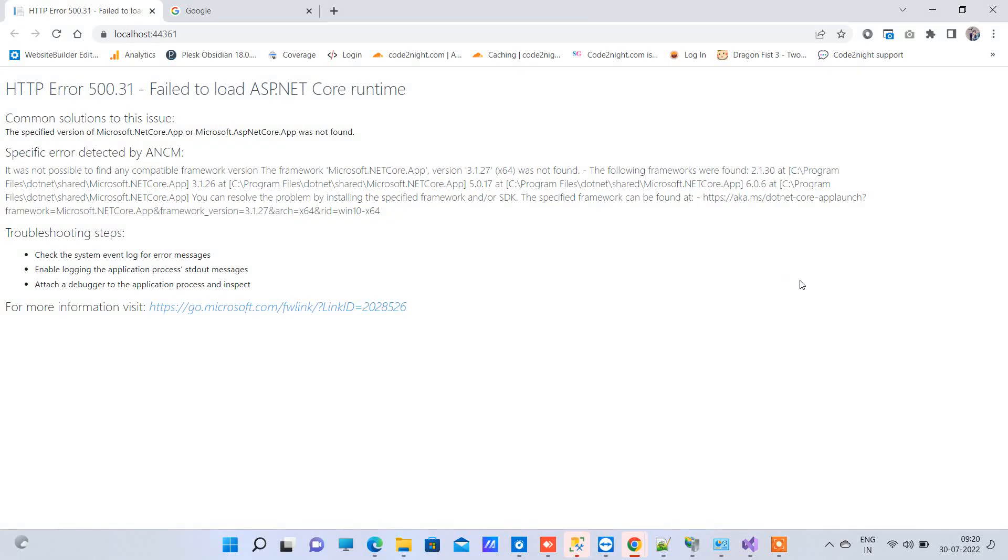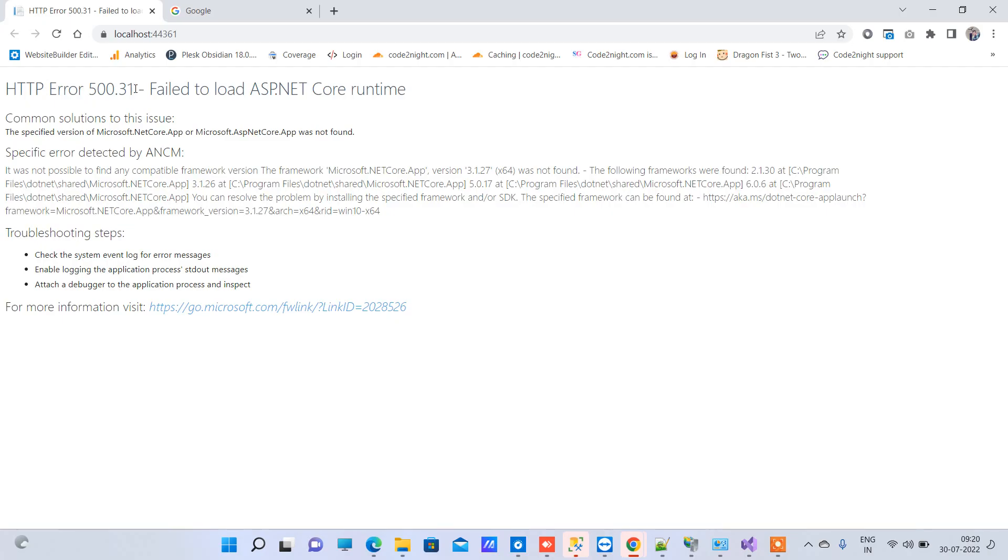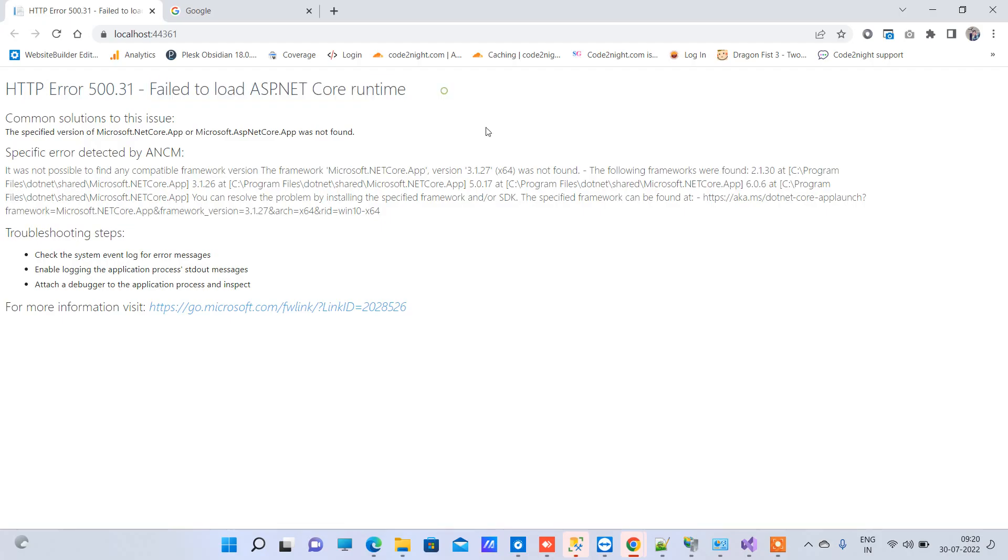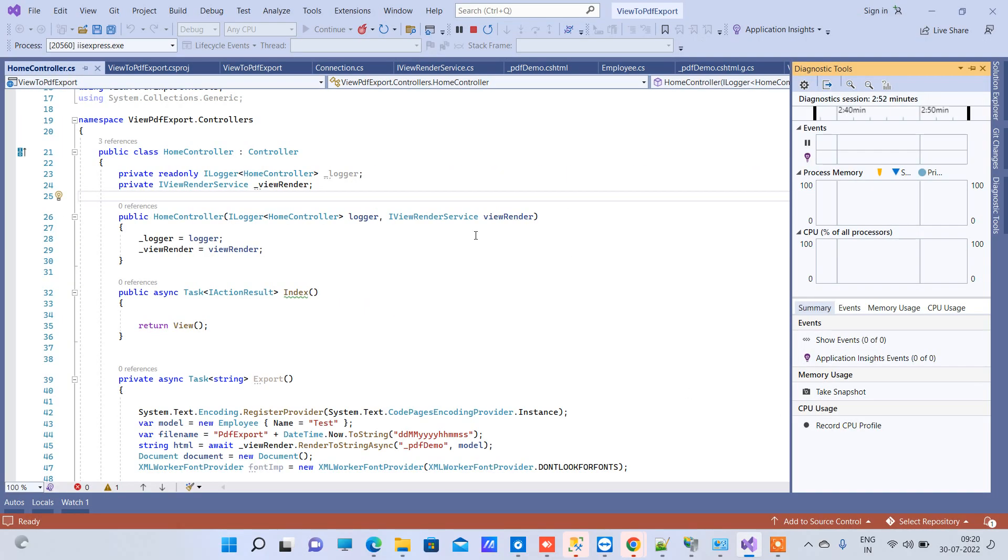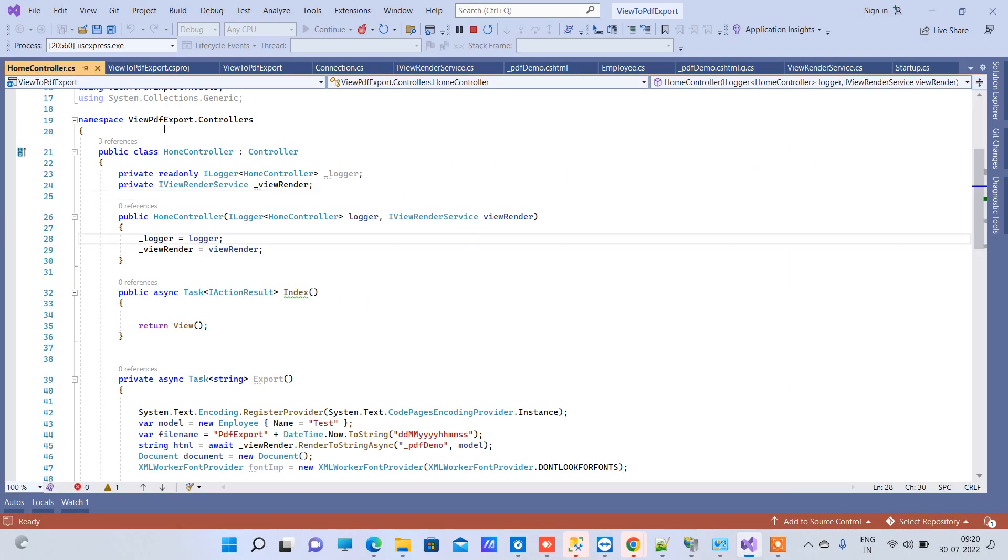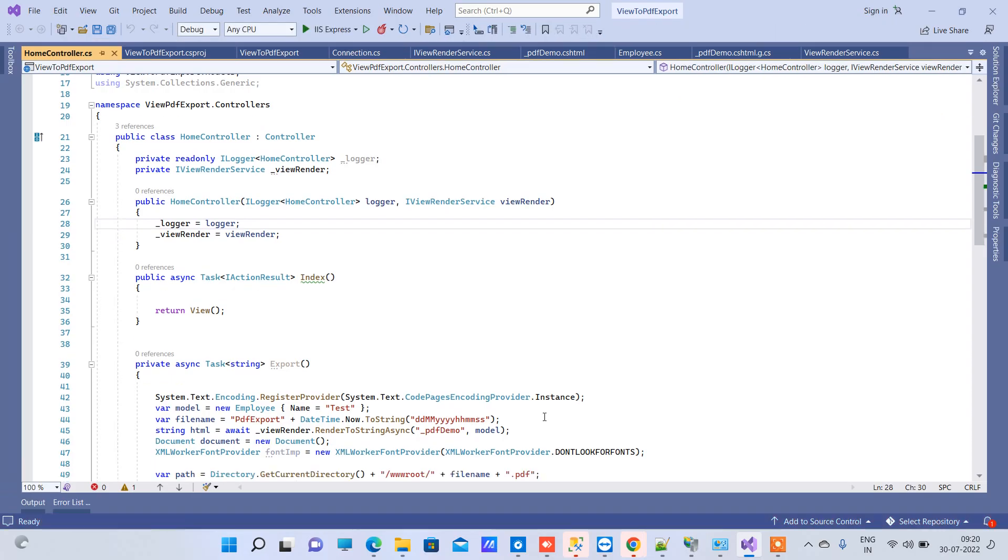Friends, welcome back to Core Tonight. In today's video, we'll see how to fix the HTTP Error 500.31 - Failed to Load ASP.NET Core Runtime. You'll face this error sometimes when you run some ASP.NET Core project. Here we have one ASP.NET Core project which we are trying to run and we're getting that error.